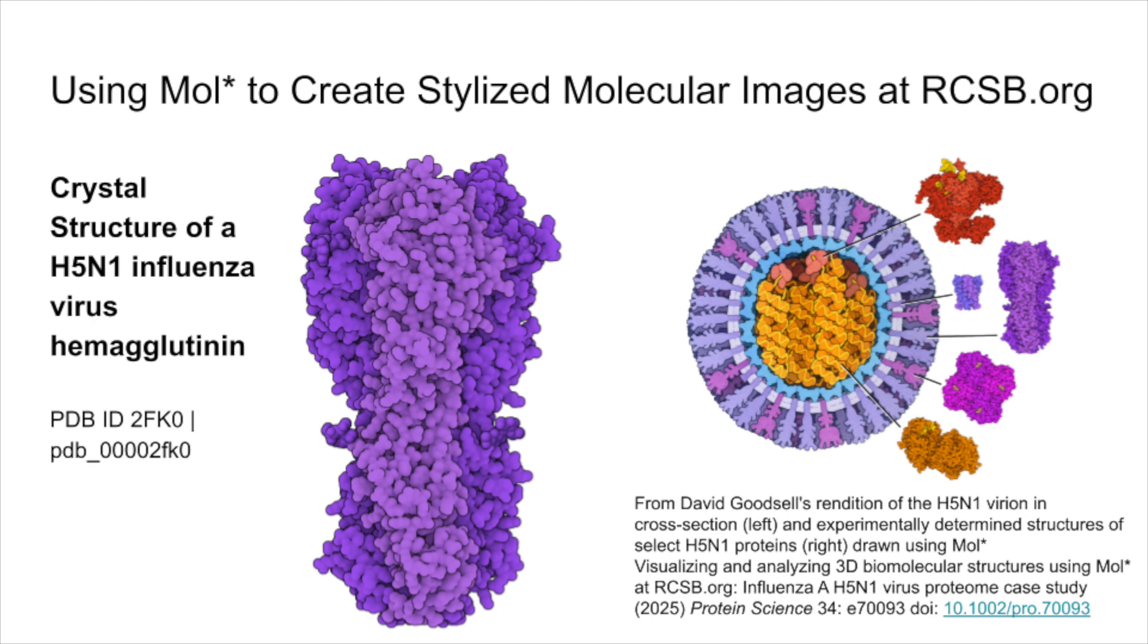Welcome! In this tutorial, we'll walk through how to create stylized, illustrative renderings of molecular structures using MolStar, an open-source 3D molecular viewer.